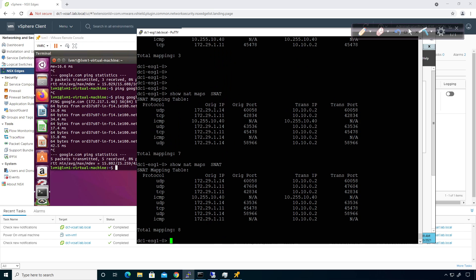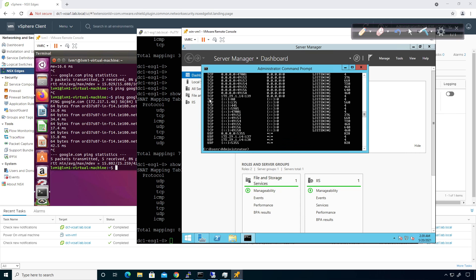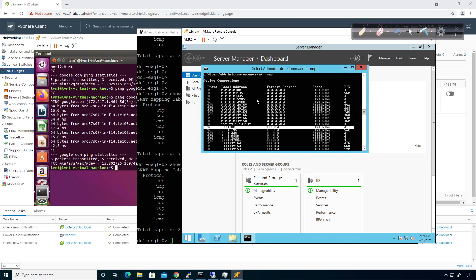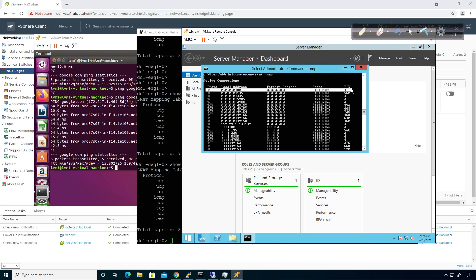I now have a bunch of additional connections going out, which is what I want to see. On the Windows box, running 'netstat -nao' shows that on TCP, port 80 is in a listening state — the local address is any IP and the foreign address is all zeros, meaning it's listening for anything. The '::' notation indicates IPv6 and the 0.0.0.0 entry is IPv4.